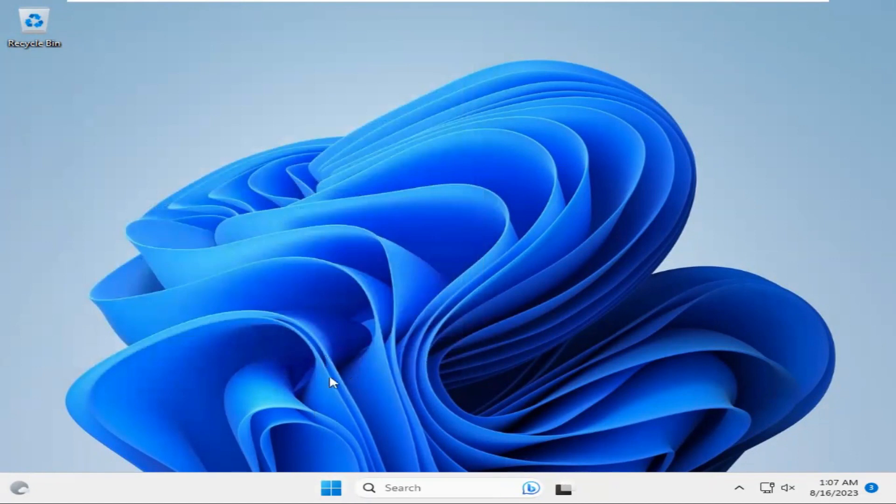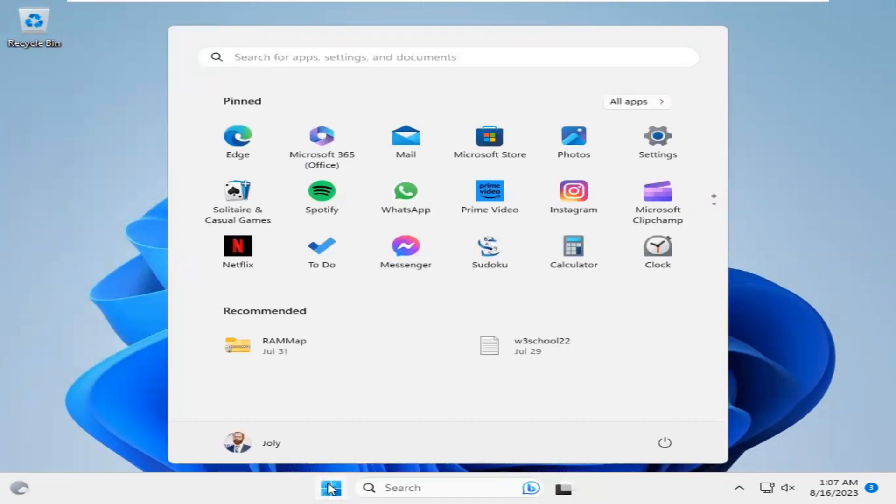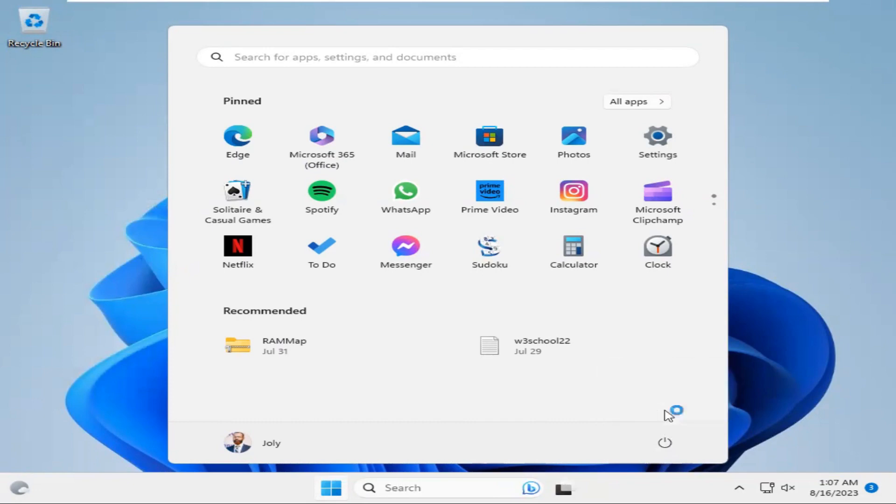Now, you need to restart your computer. Click on Start menu, then click on Power, click on Restart.